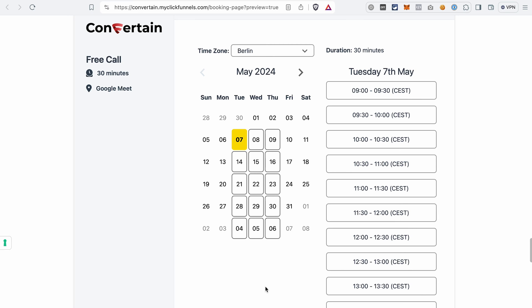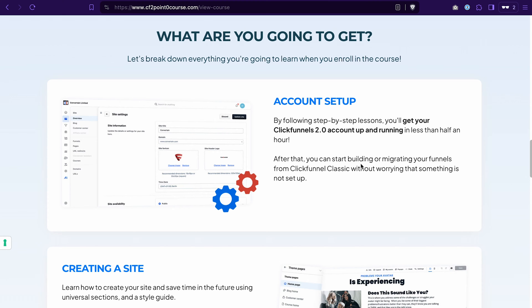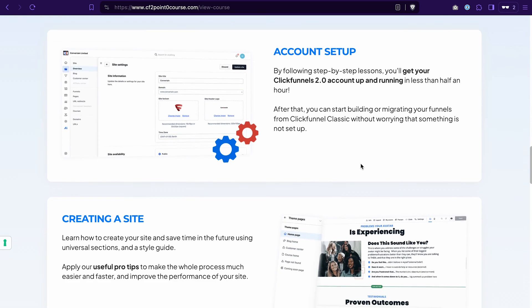If you don't have your ClickFunnels 2.0 account yet, you can find a link to a free trial in the description of this video. And if you start the trial using our link, you will also receive our ClickFunnels 2.0 course as a bonus.